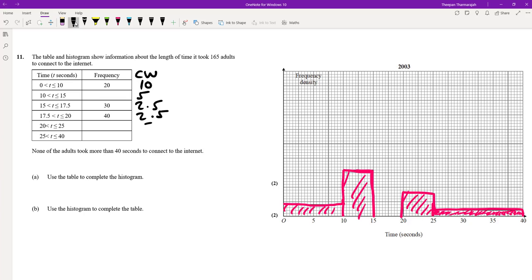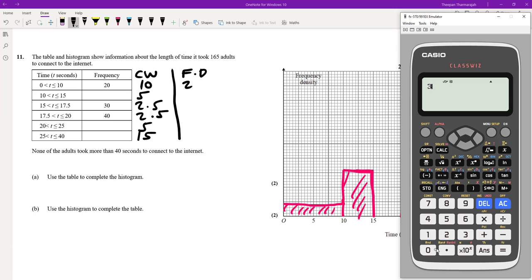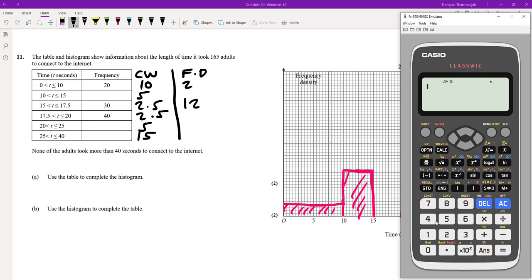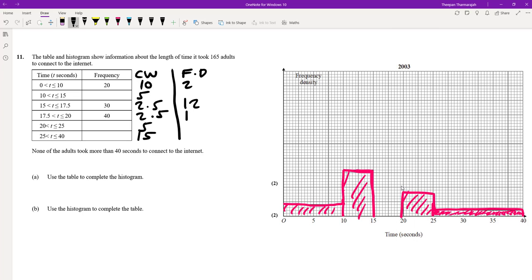Now I can work out the class widths: 10, 5, 2.5, 2.5, 5, and 15 respectively. Then I can work out frequency density: 20 divided by 10 gives 2; 30 divided by 2.5 gives 12; and 40 divided by 2.5 gives 16.